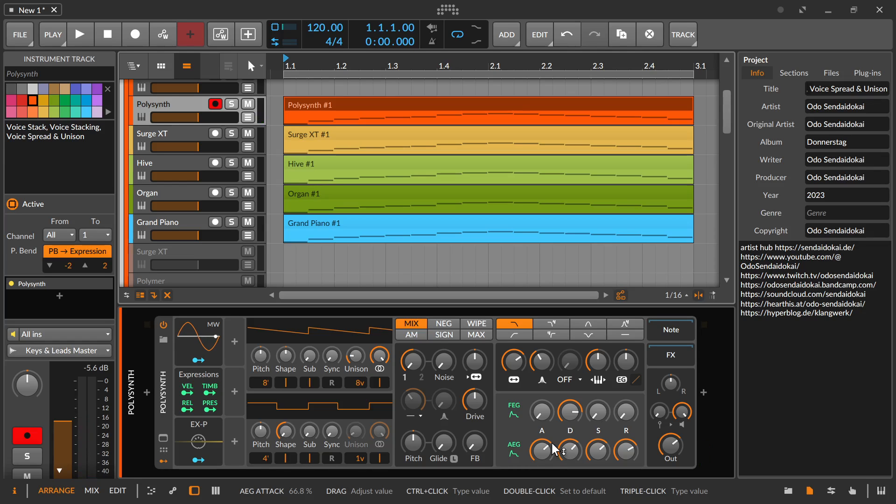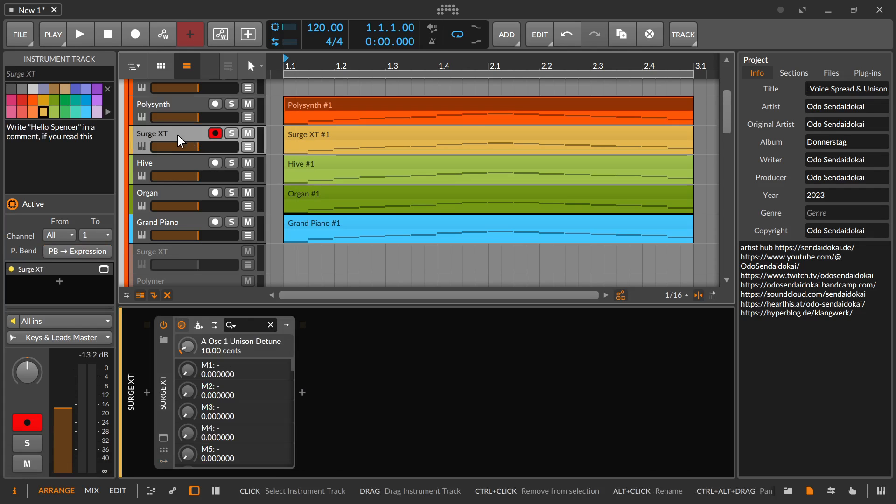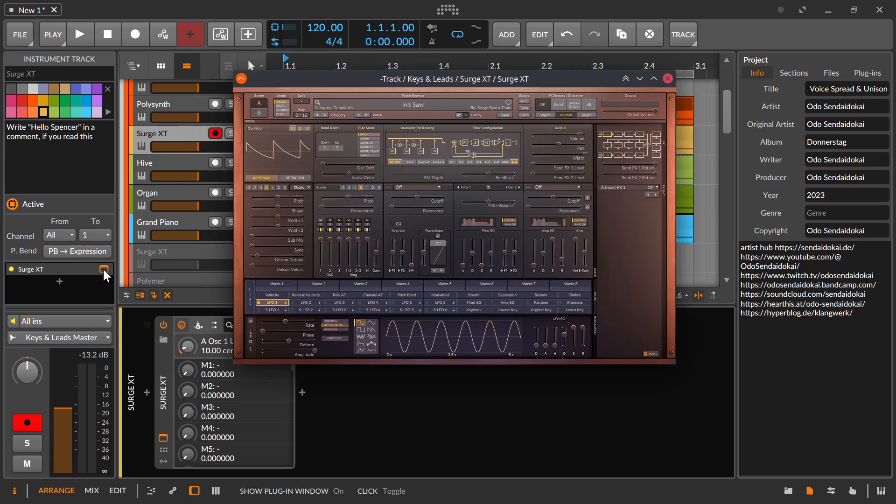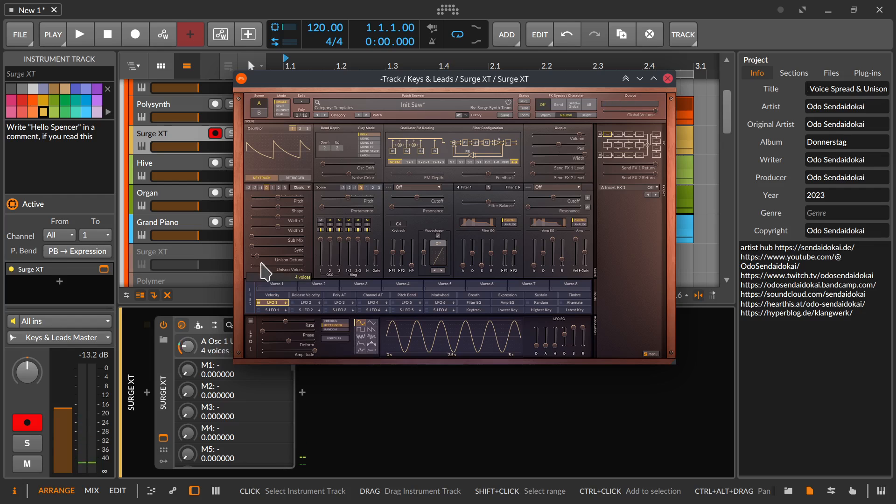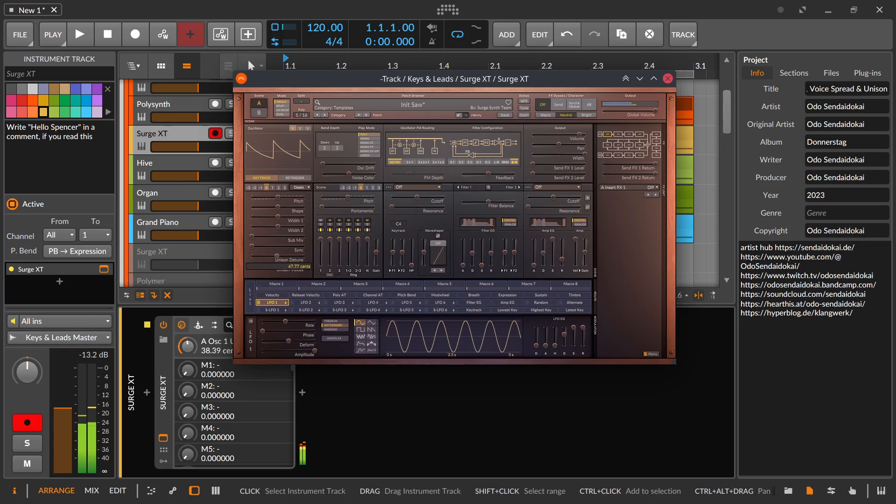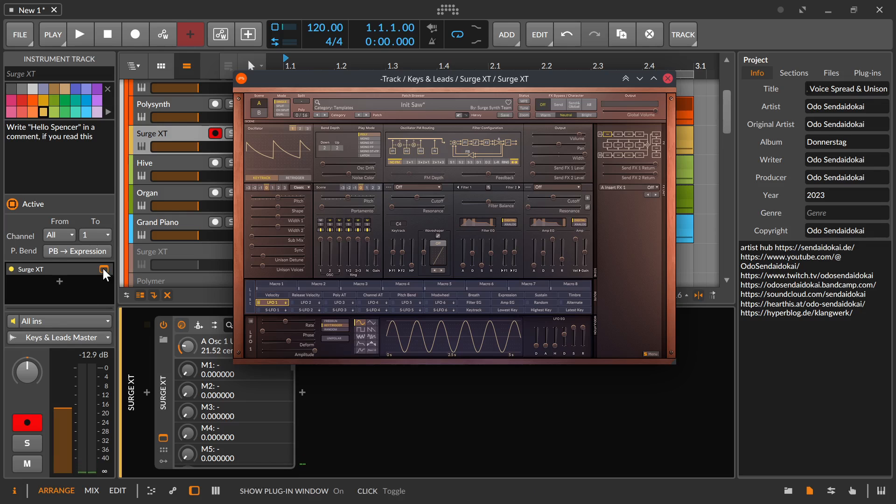For example, such a unison feature can be found in several other synths like the Surge XT synthesizer with the unison feature over here and the detuning, like this.